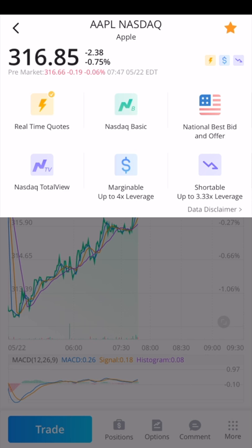That 4x leverage means if you deposit $1,000, you could trade up to $4,000 with this specific stock — which I don't recommend for most people. You can also short it with 3.33 times leverage. It's a little less than the buying leverage, but you can short stock with leverage as well, which is also something I wouldn't recommend for most people.